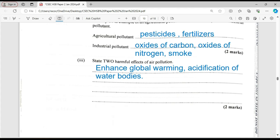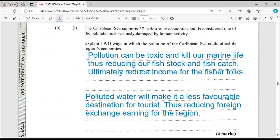State two harmful effects of air pollution. Air pollution would enhance greenhouse warming or global warming, and it will cause acidification of water bodies. We're giving several examples here for training purposes — you should only answer what is required in the exam. Different persons will find different things to remember, so focus on the required number of answers.